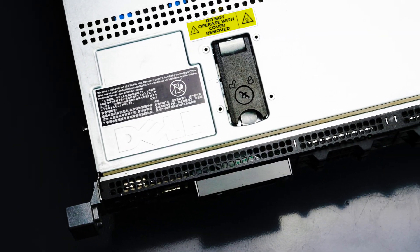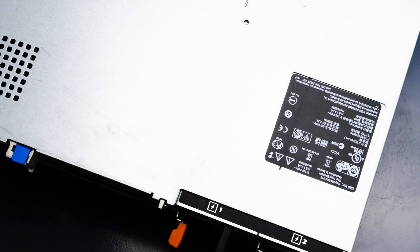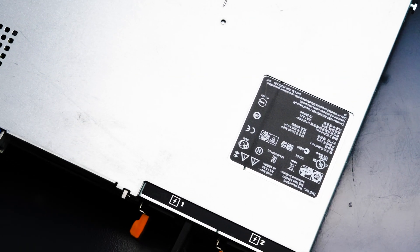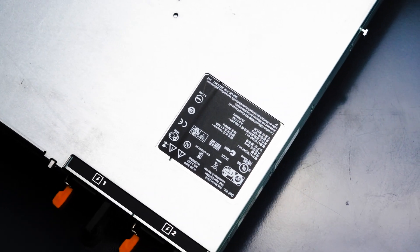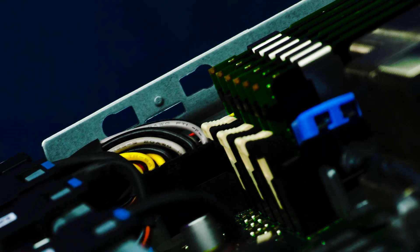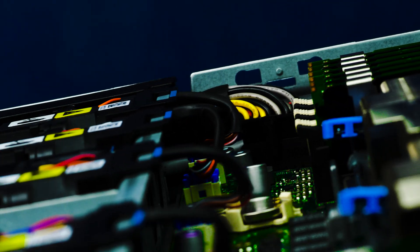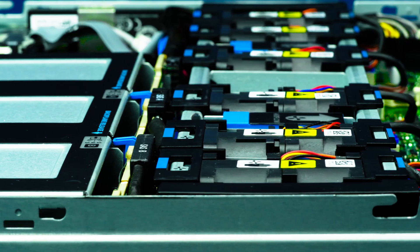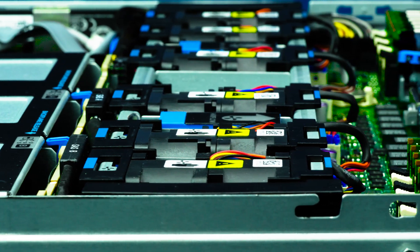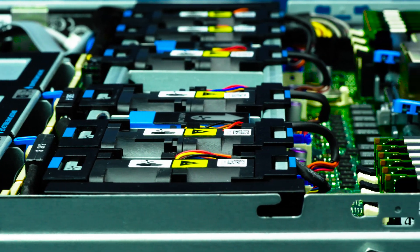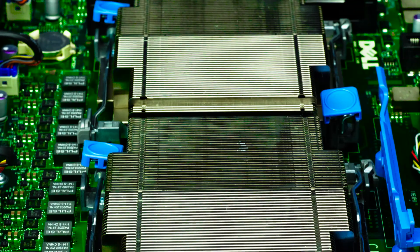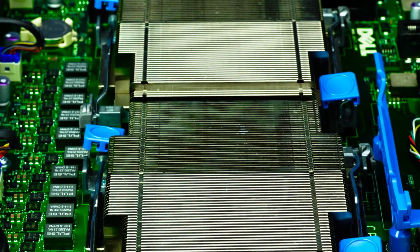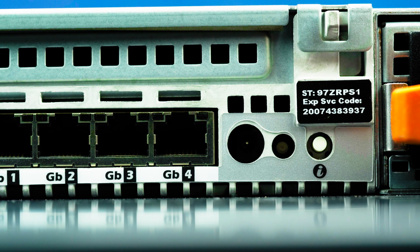Before beginning, we recommend checking with the manufacturer and ensuring the latest firmware is installed. For this installation, you will not need any tools. Please check out the QuickSpec link in the description below to learn more about PERC controllers for the Dell R610. Also check with the system manual and comply with any recommended safety instructions.